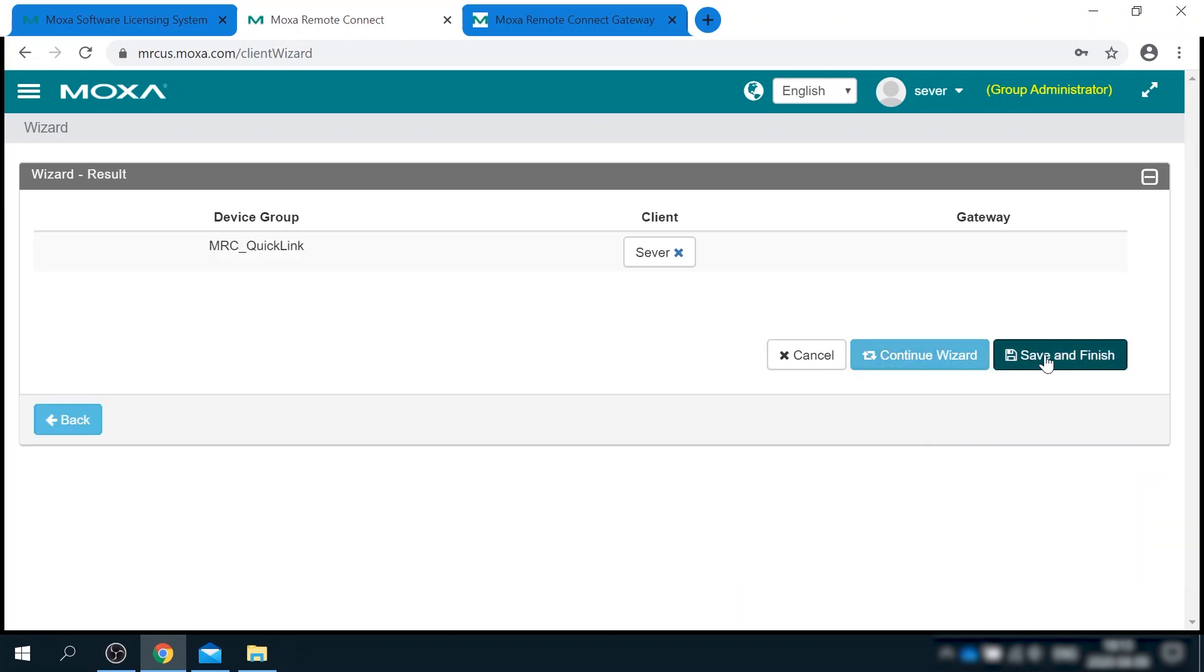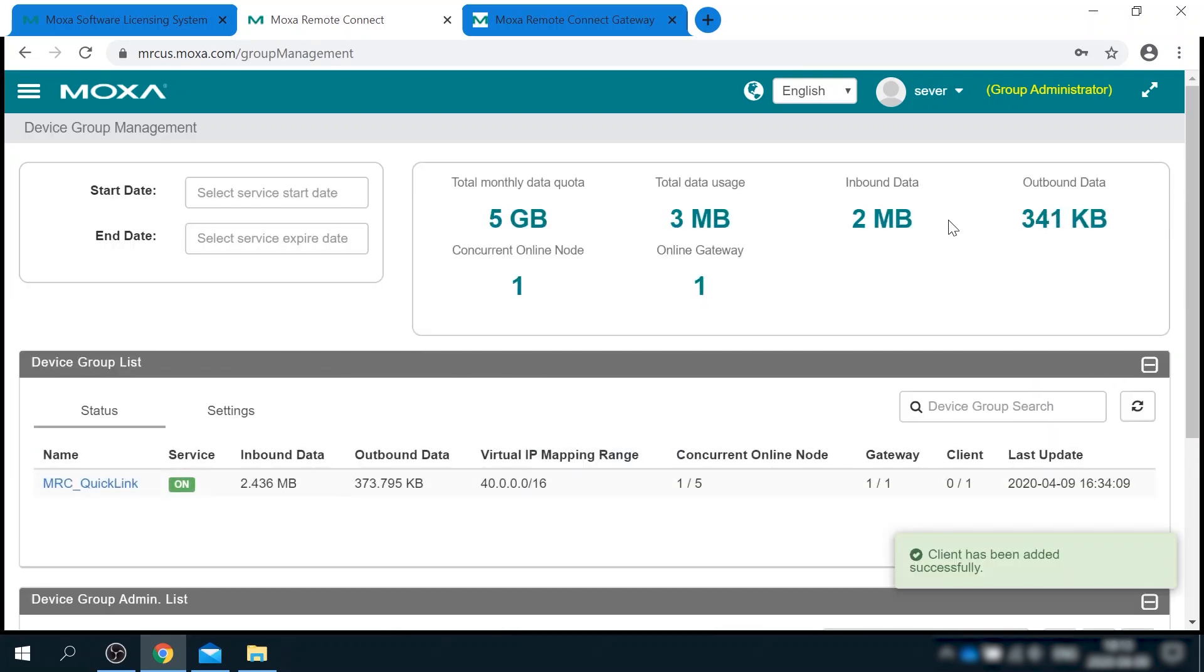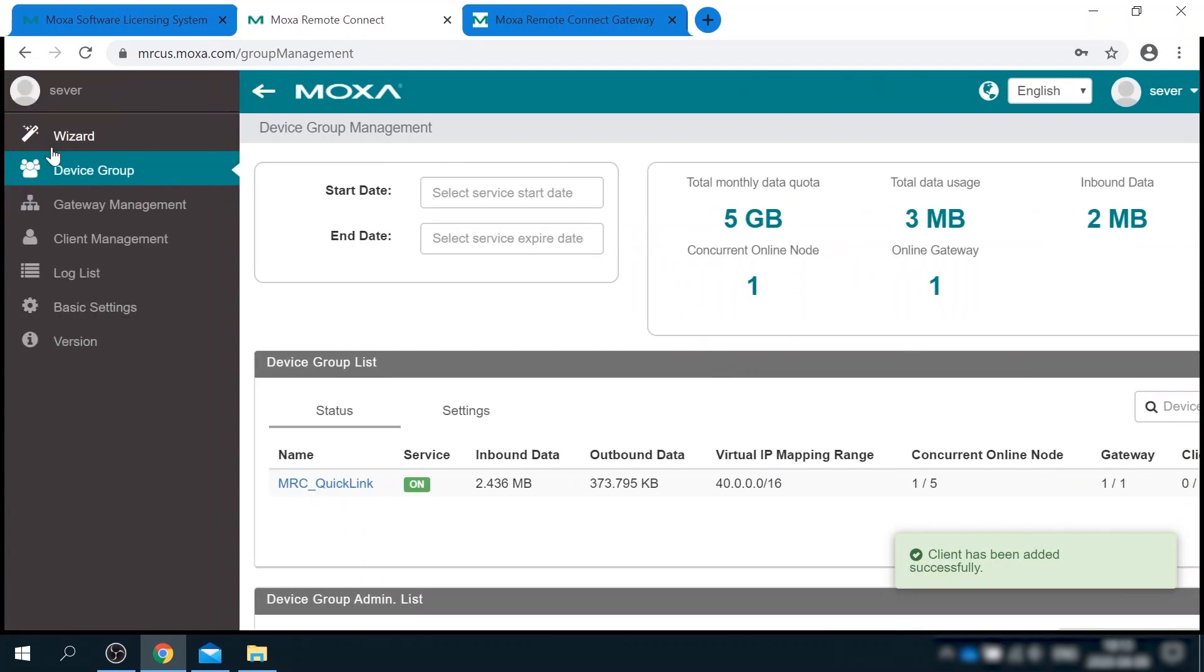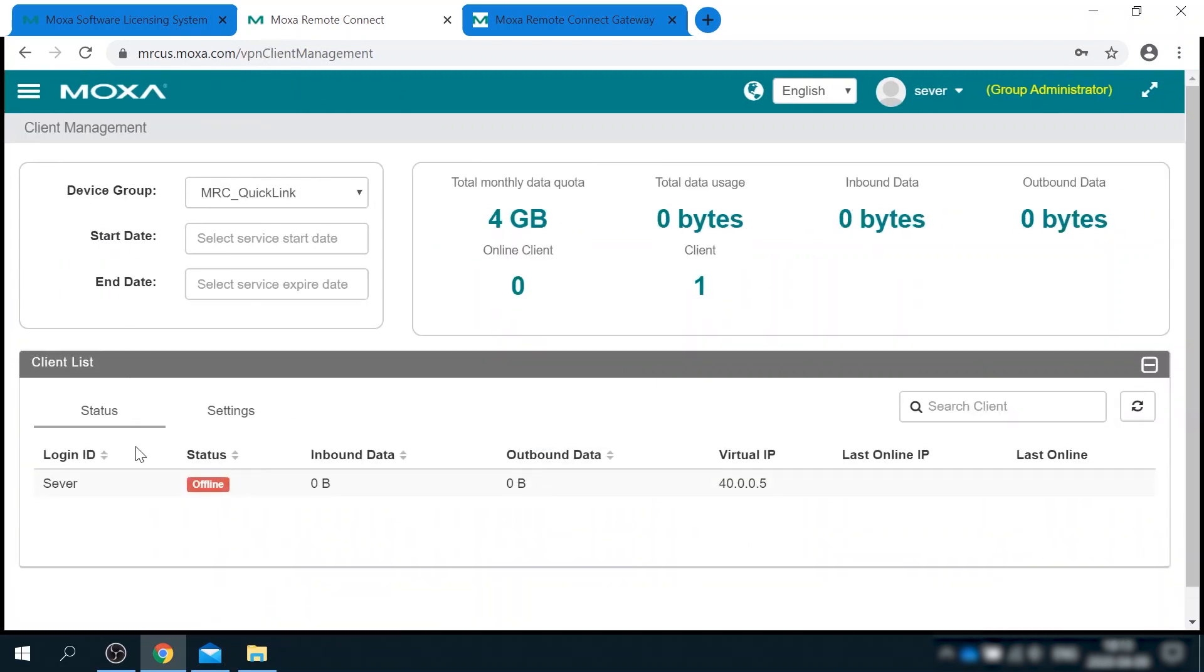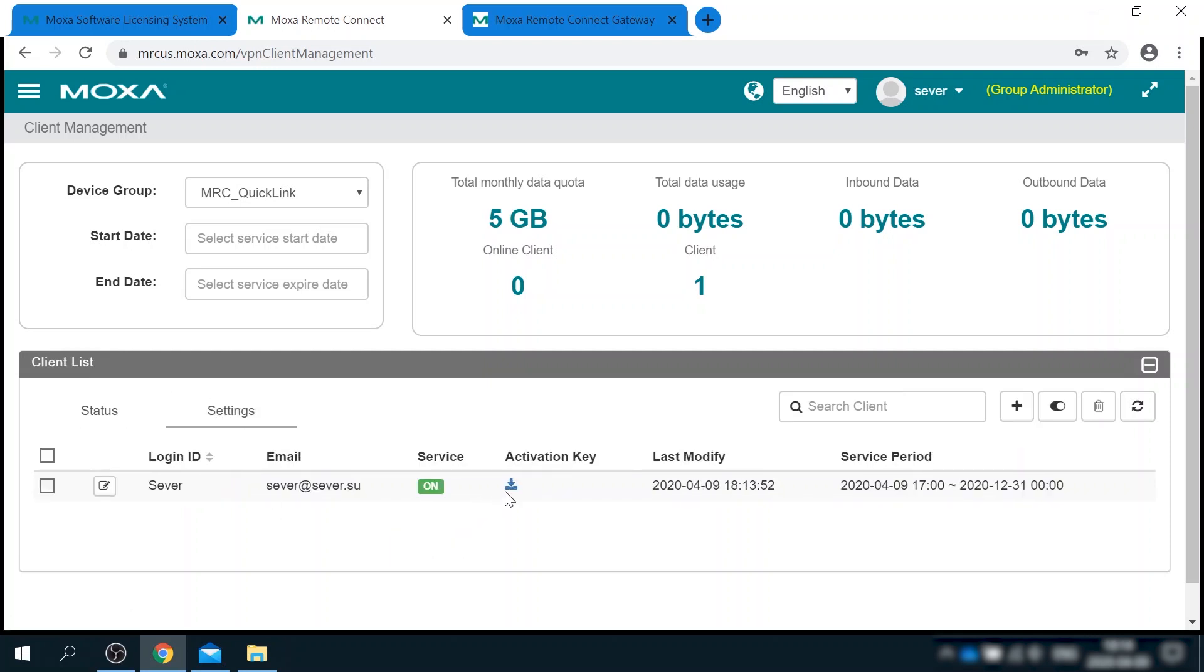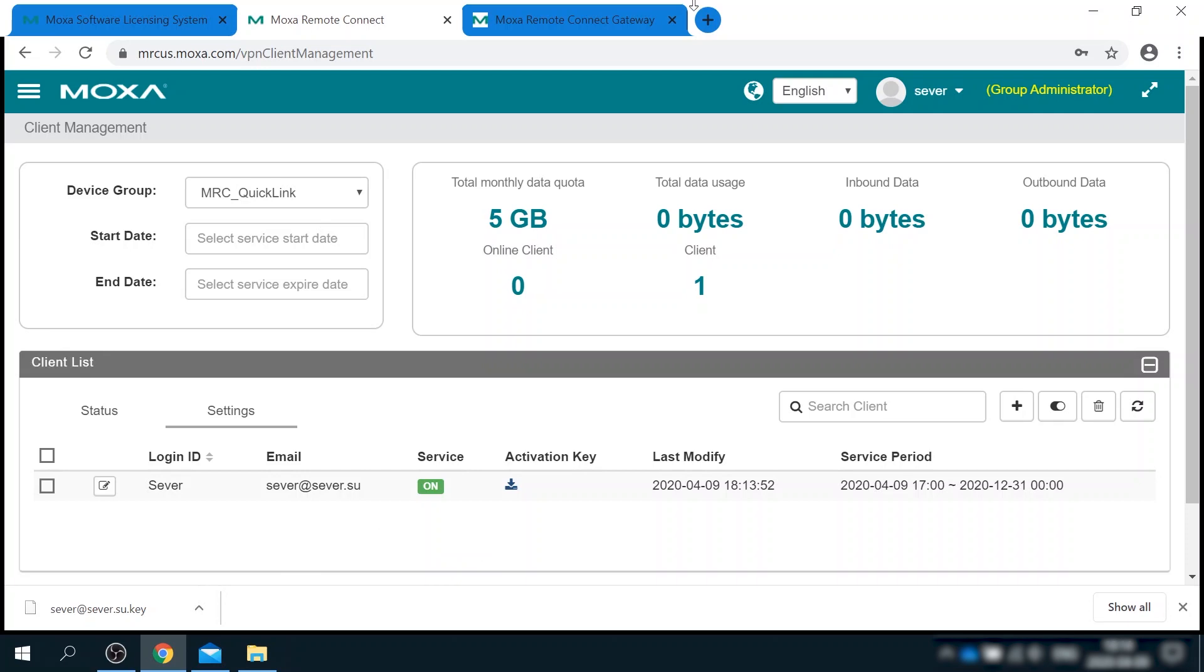Okay, hit save and finish and go to client management menu. I see the client account in the list now and similarly, I need to go to the settings tab and download the key. Now that I have the key file for client, it's time to install the client software.